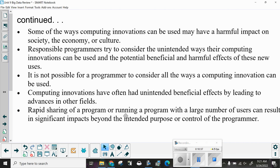Responsible programmers try to consider the unintended ways their computing innovations can be used and the potential beneficial and harmful effects of those new uses. However, it is not possible for a programmer to consider all the ways a computing innovation can be used — there will always be people who come up with uses that were never imagined. Computing innovations have often had unintended beneficial effects by leading to advances in other fields, and rapid sharing or running a program with a large number of users can result in significant impacts beyond the intended purpose or control of the programmer.